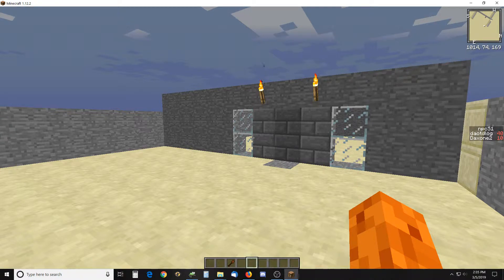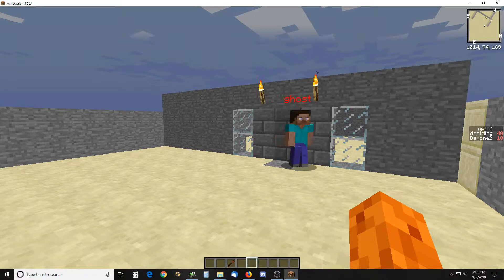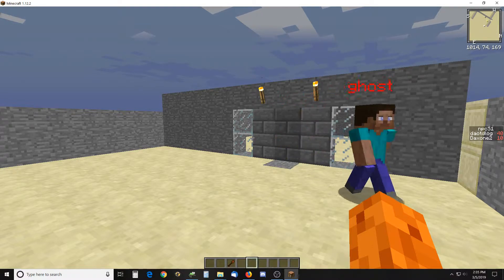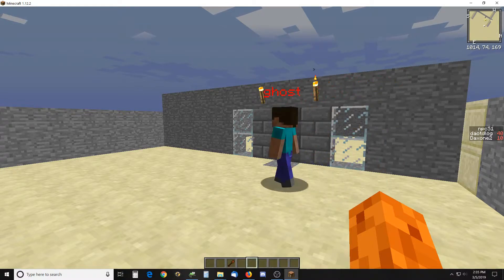Hello there. Here is a video on an invisible door and/or an NPC transitioning through a wall.